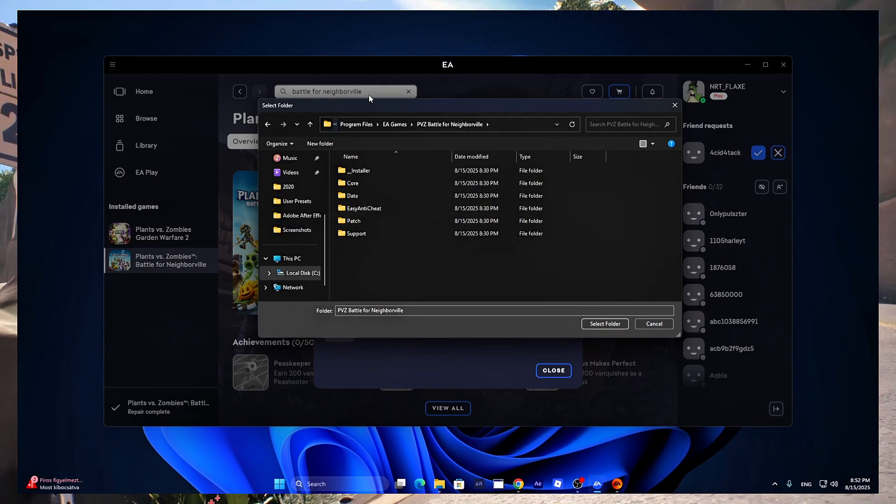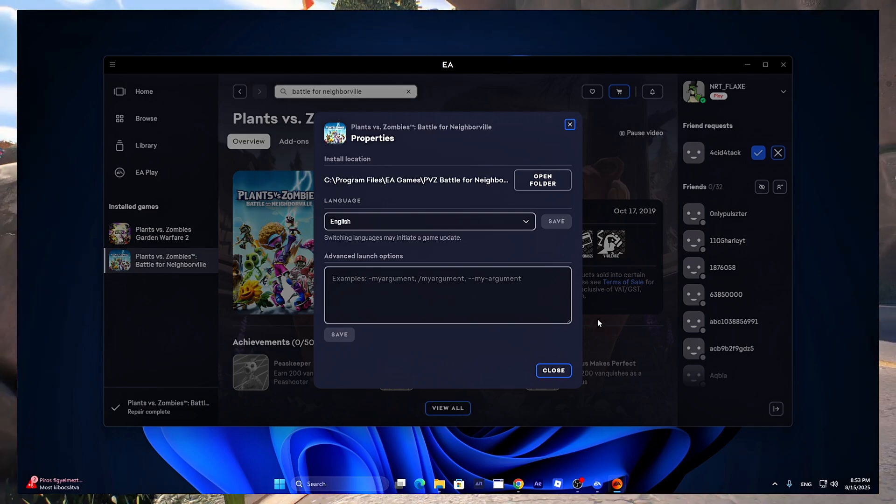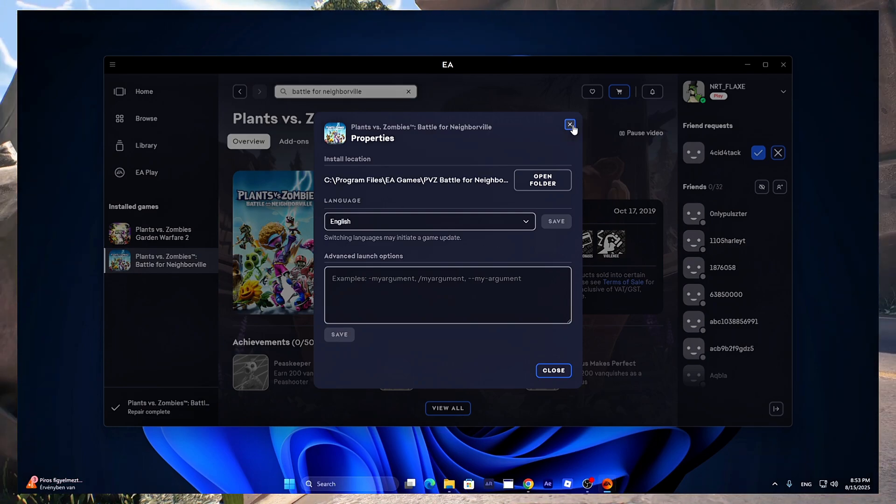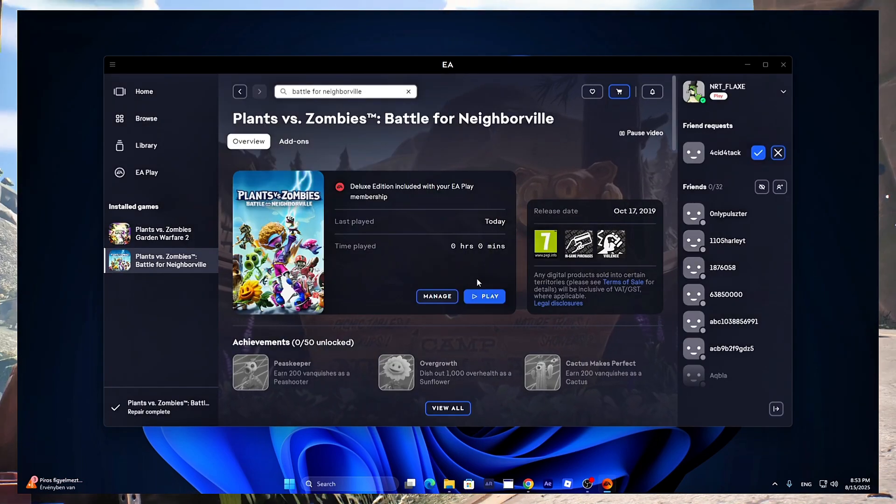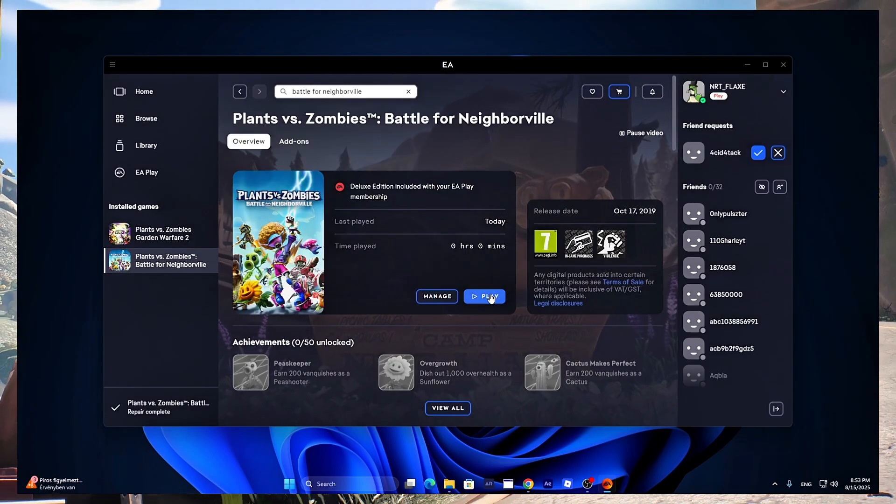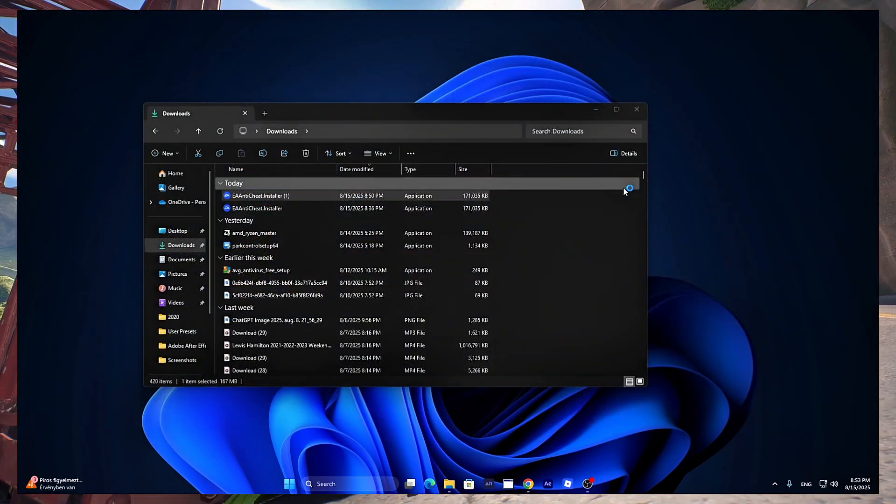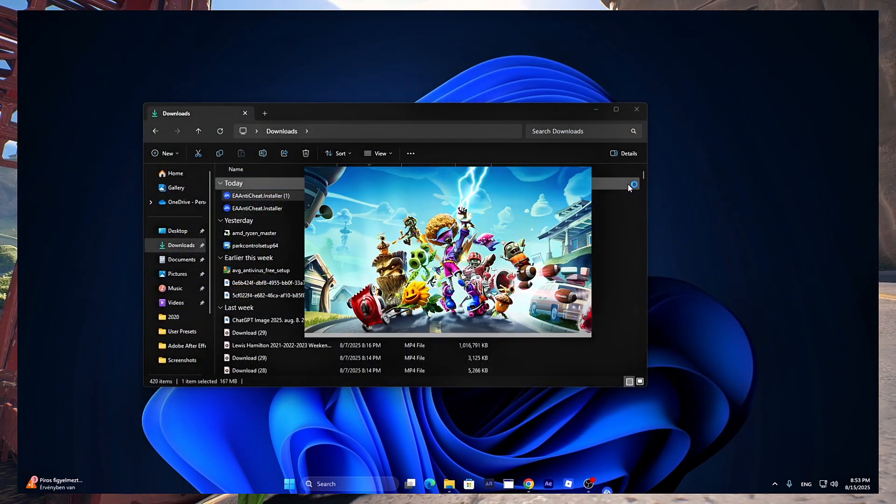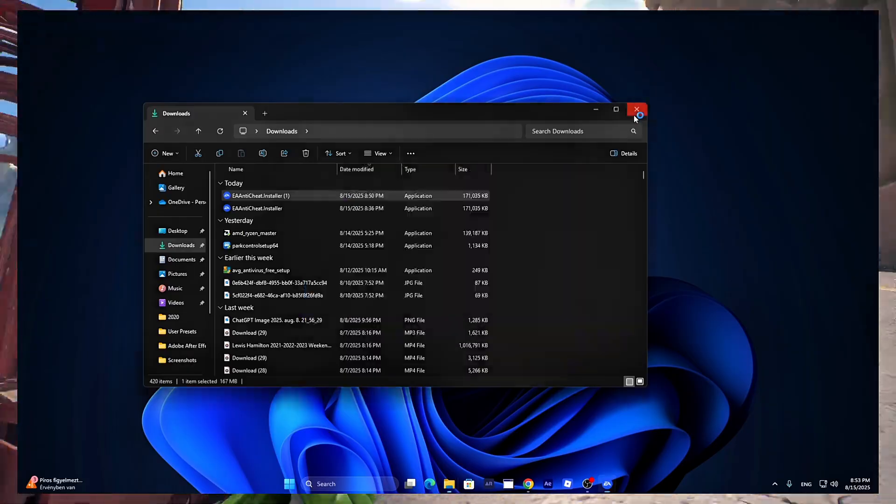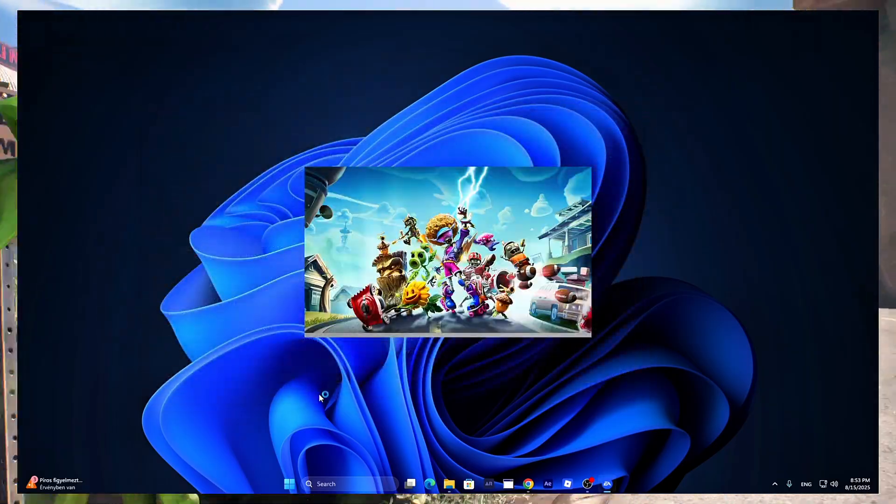Now click Select Folder and now just go back and start the game and now it will be completely fixed.